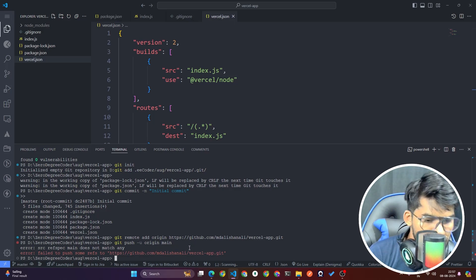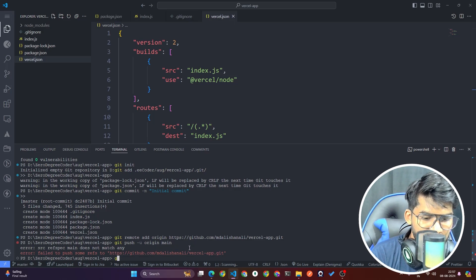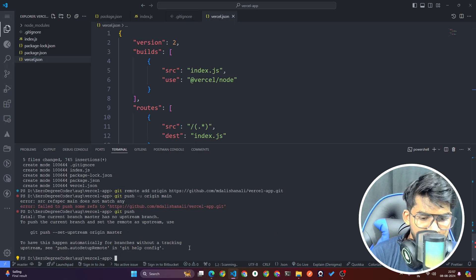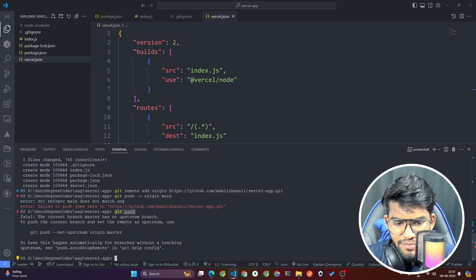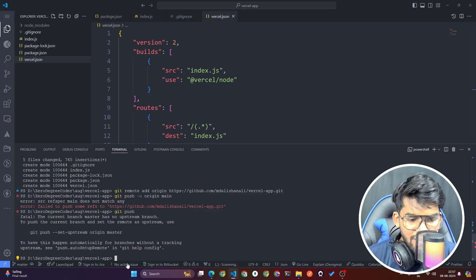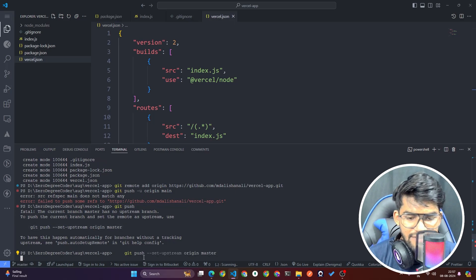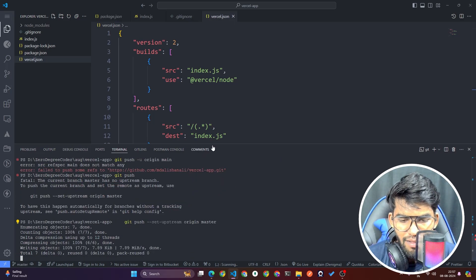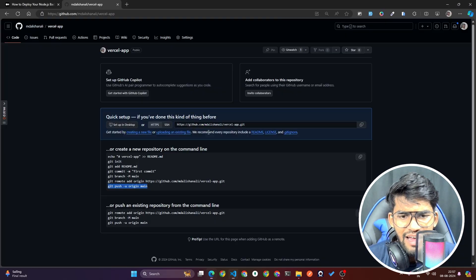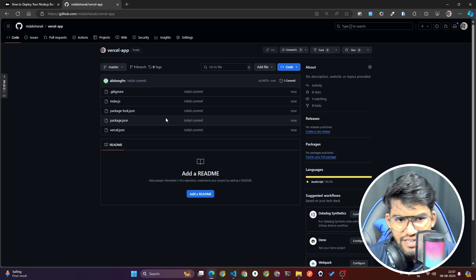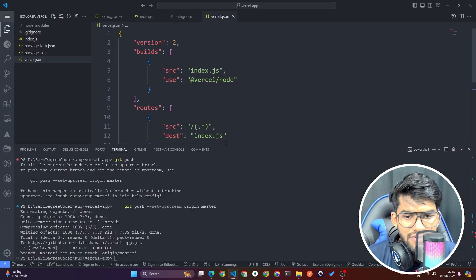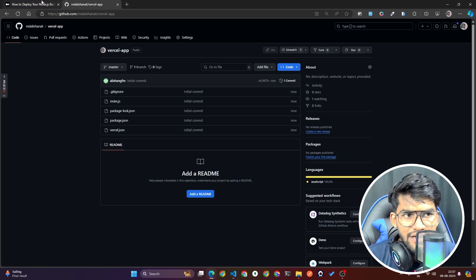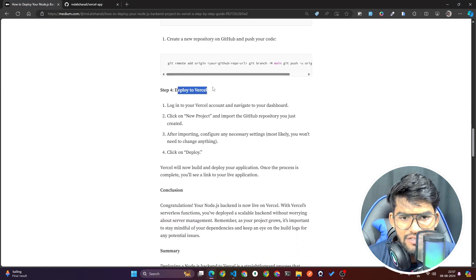I'm going to run git push. After copying that line and running git push, if you reload the GitHub repo you will see the code has been pushed. Now once you're done with all that, the next step is creating and deploying on Vercel.